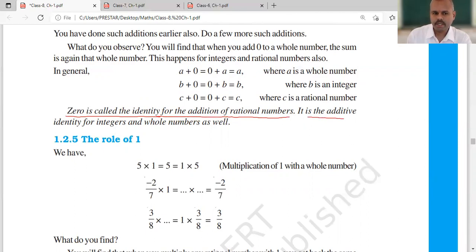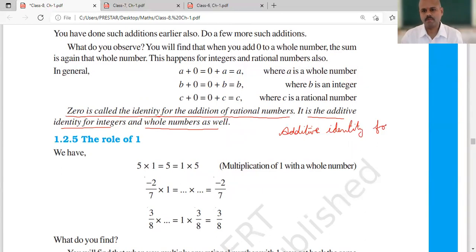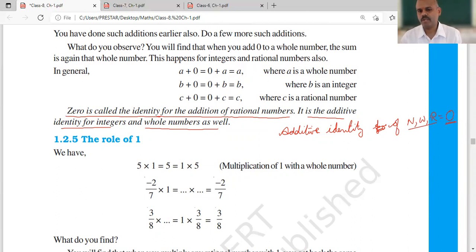Zero is the additive identity for integers and for whole numbers as well. So if you are asked what is the additive identity — whether it is for natural numbers, for whole numbers, or for rational numbers — the additive identity is zero.